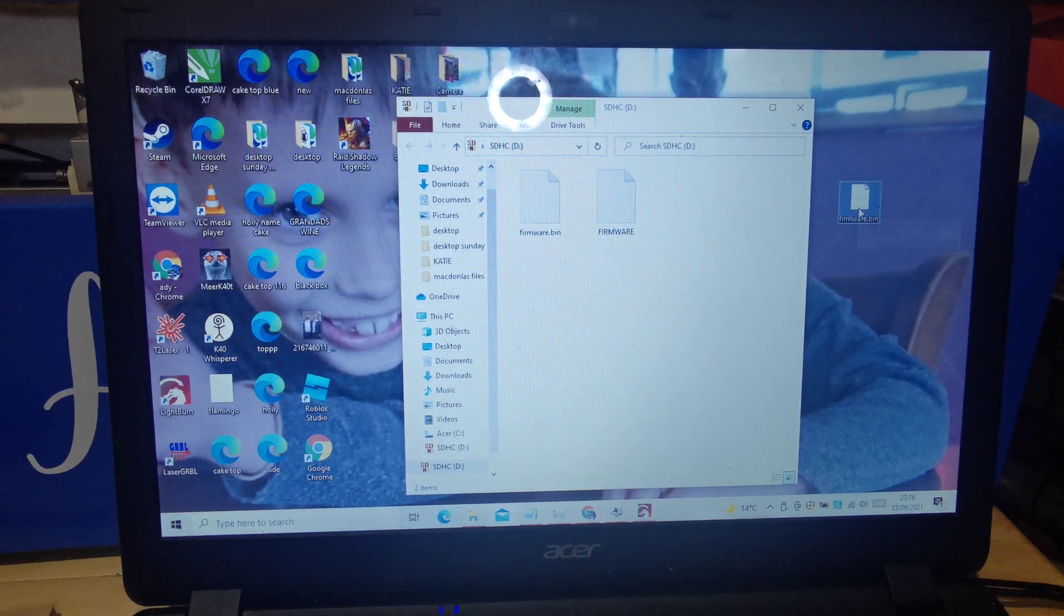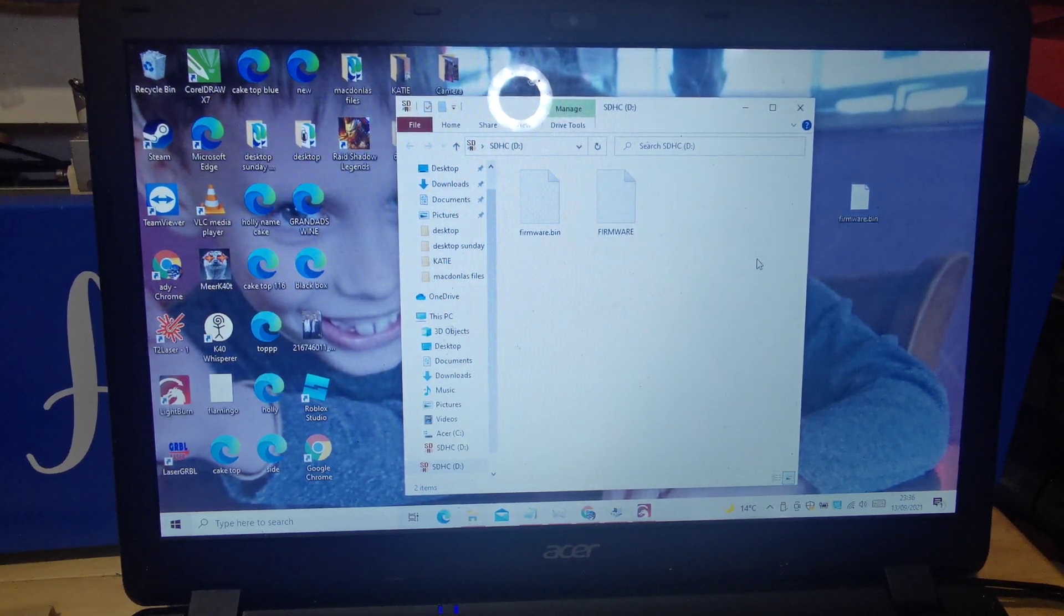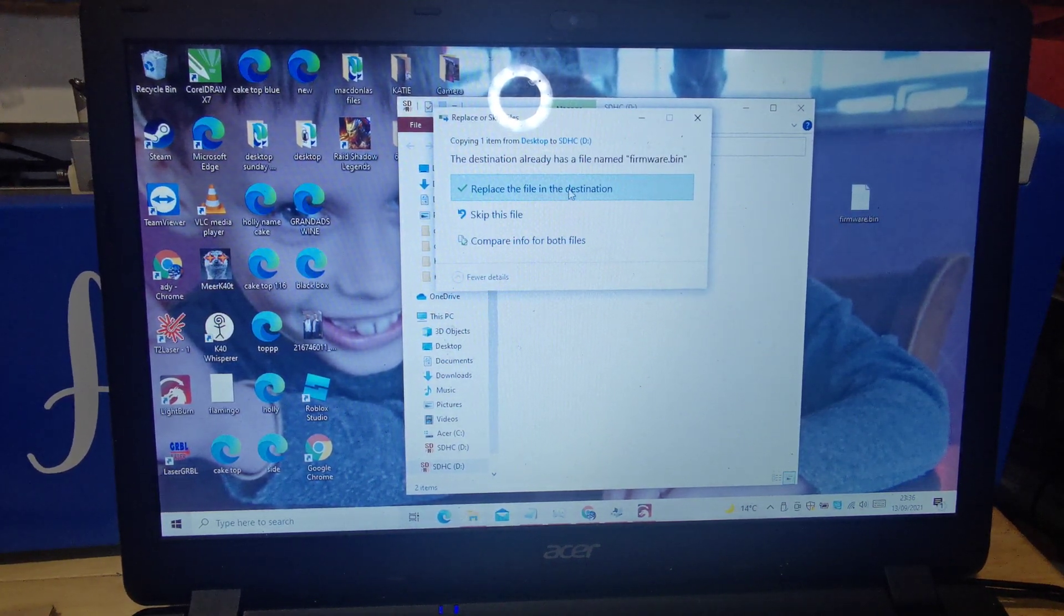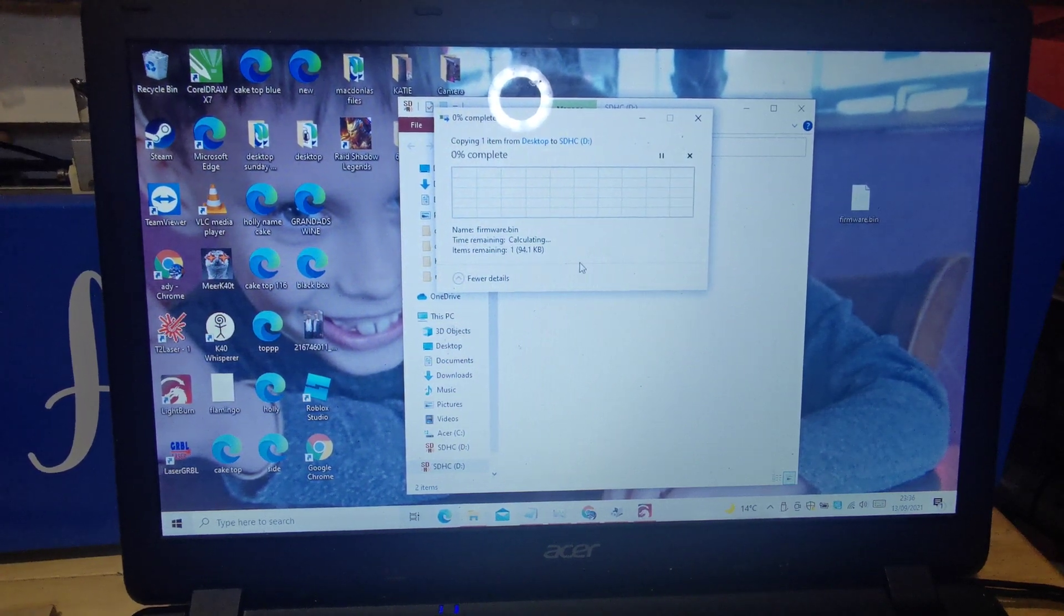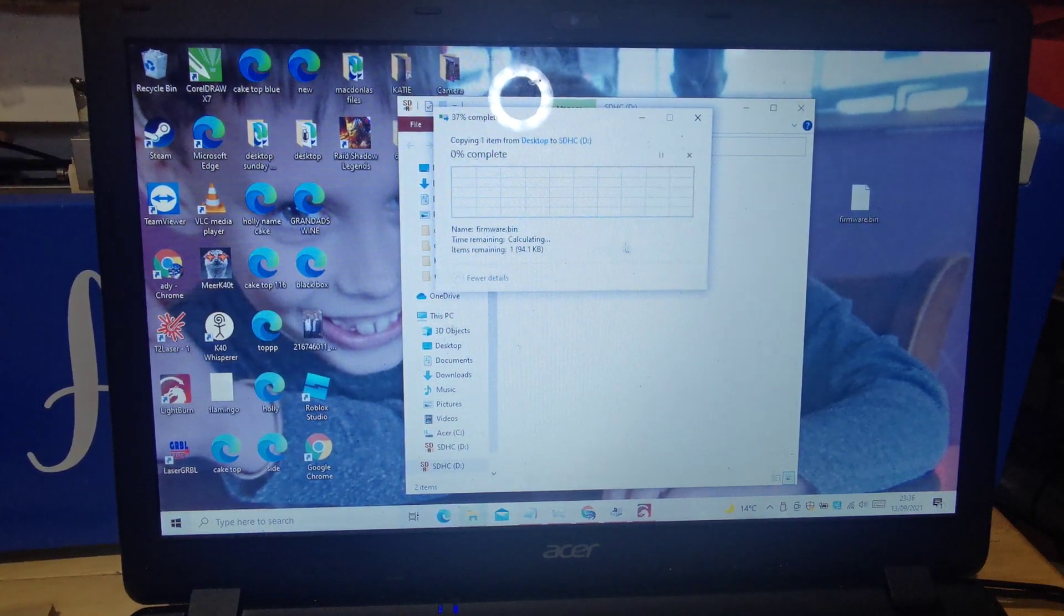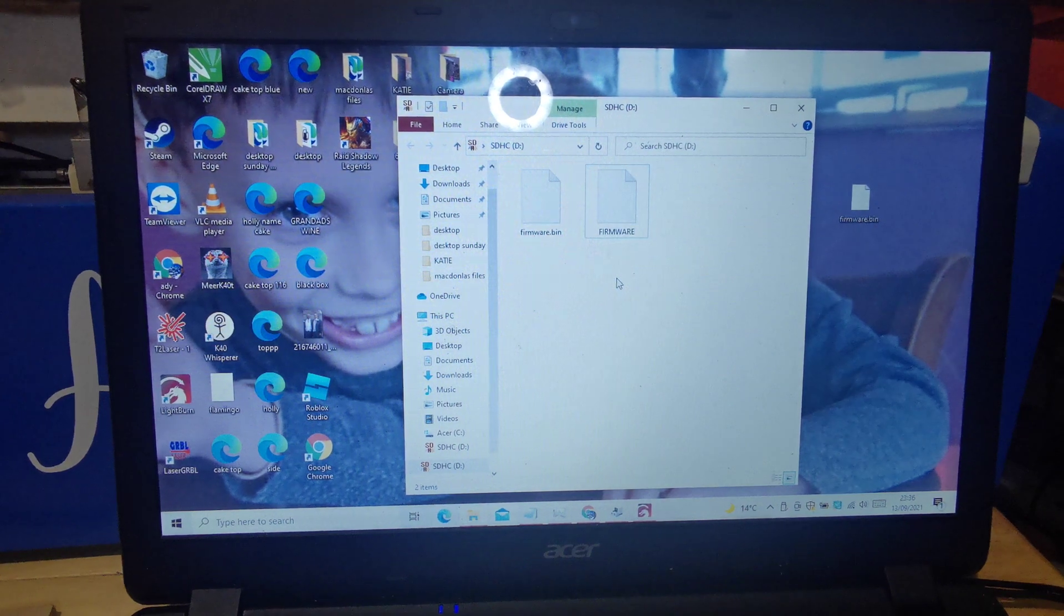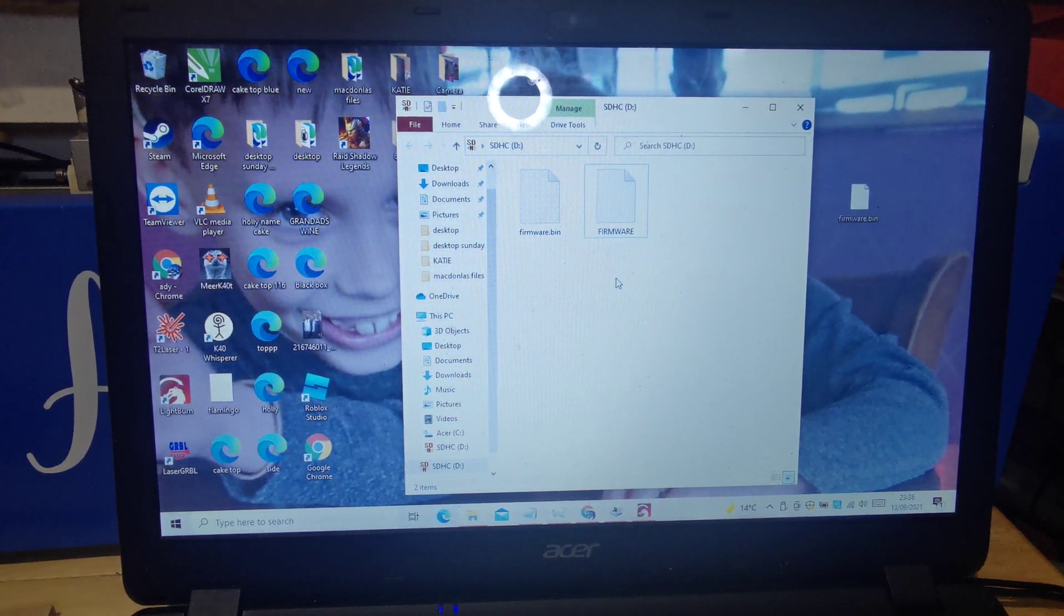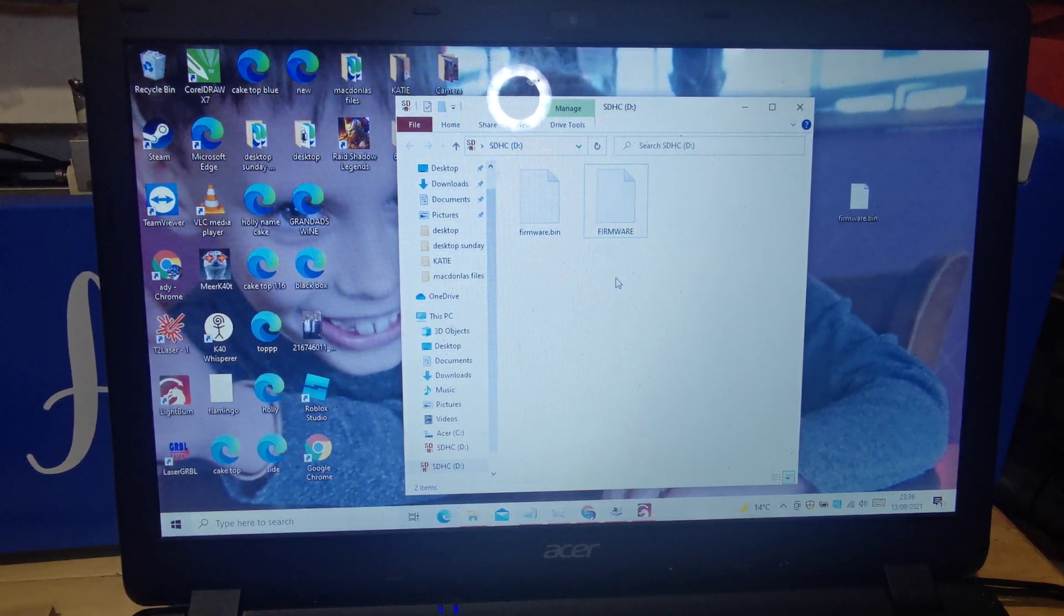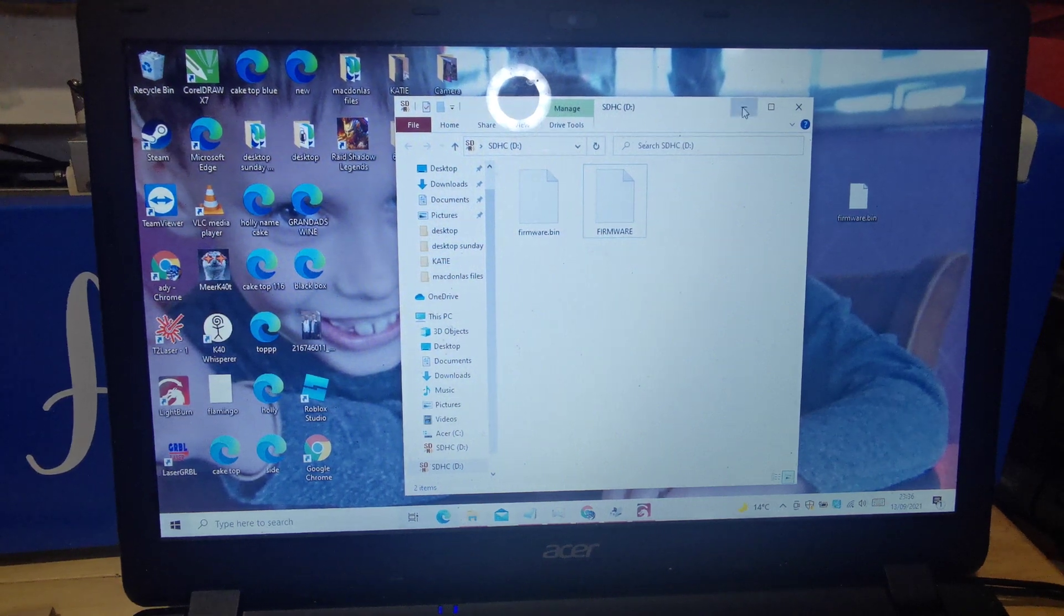Basically all you do is drag it over, drop it. It's asking if I want to replace the file and that's it. It's called firmware.bin. It's 1.1f is the firmware.